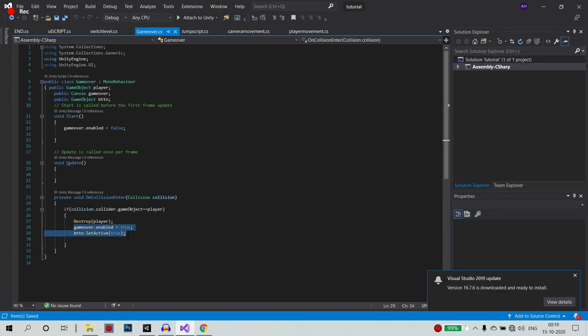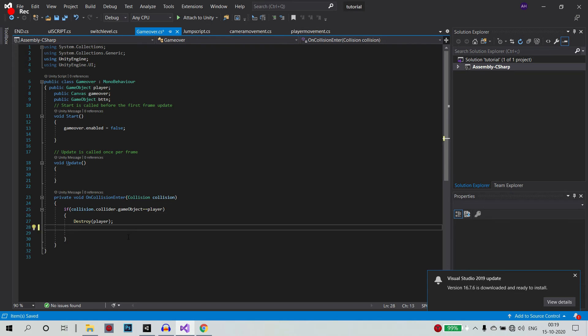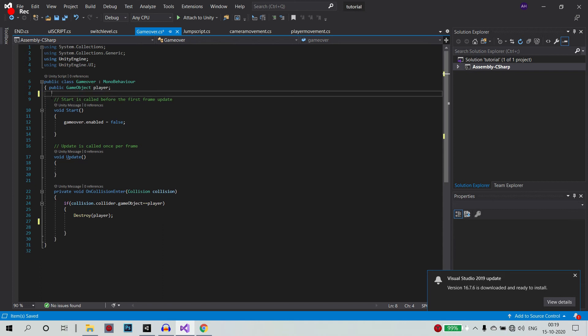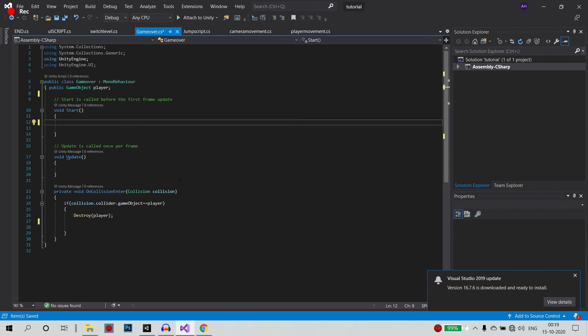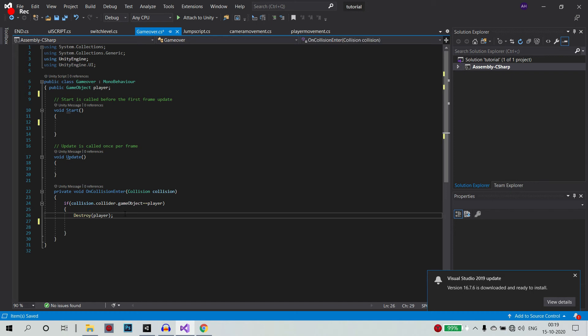So now we will see the end scene. Now, if you want to check this one, we will say destroy. Let's try this. So now we have a script. What do we do here?